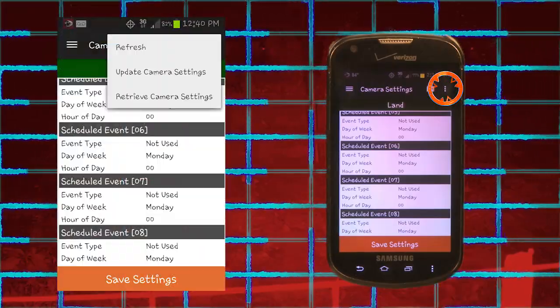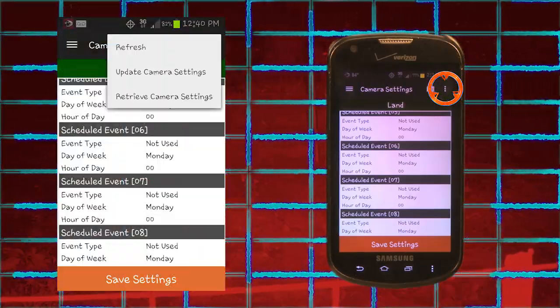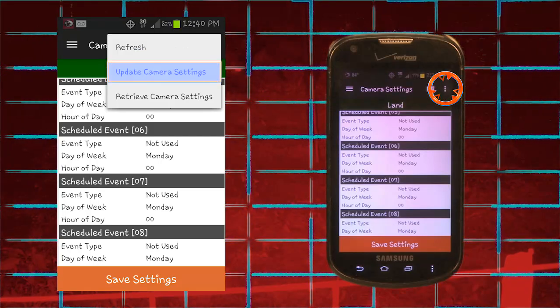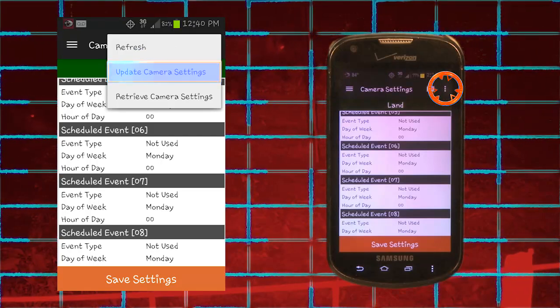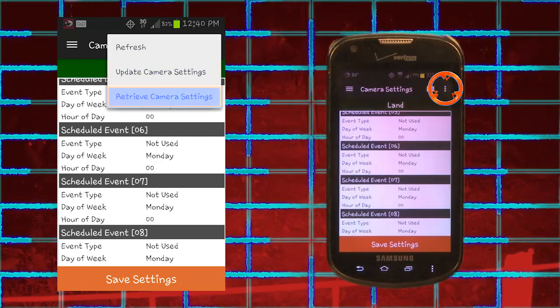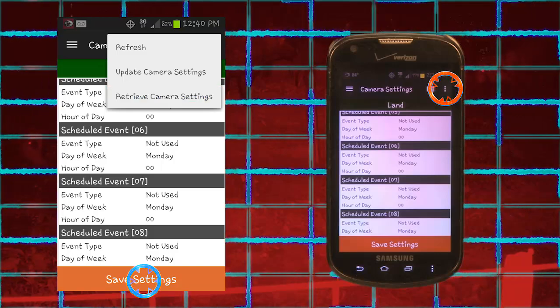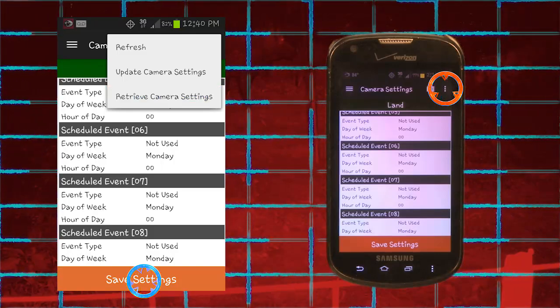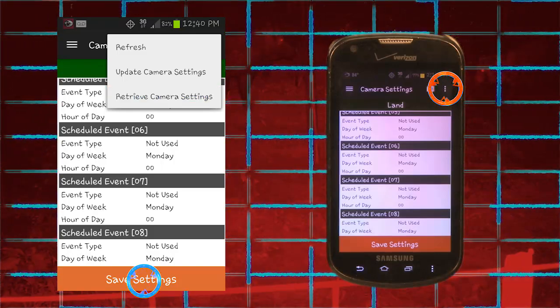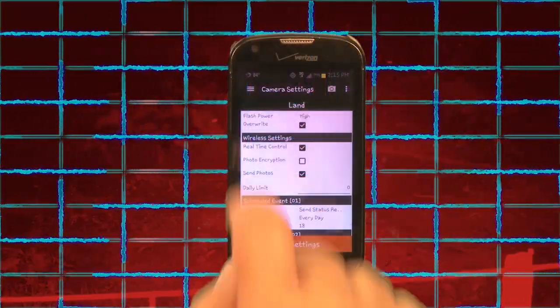From the drop-down menu, you can choose the following commands: Refresh, Update Camera Settings, or Retrieve Camera Settings. At the bottom, in orange, is Save Settings. This will just save the settings. Guest access will not be able to make any changes. Tap Menu and Return Home.